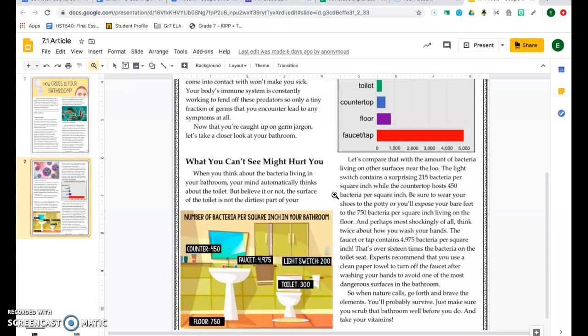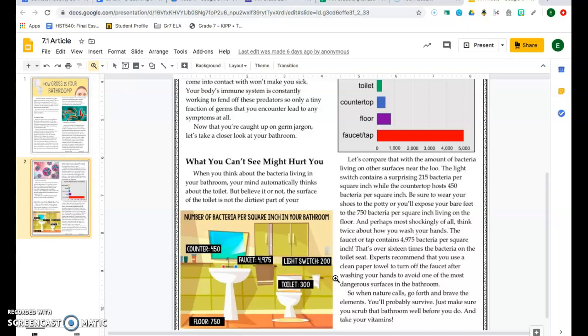Be sure to wear your shoes to the potty or you'll expose your bare feet to the 750 bacteria per square inch living on the floor. And perhaps most shockingly of all, think twice about how you wash your hands. The faucet or tap contains 4975 bacteria per square inch. That's over 16 times the bacteria on the toilet seat. Experts recommend that you use a clean paper towel to turn off the faucet after washing your hands to avoid one of the most dangerous surfaces of the bathroom.